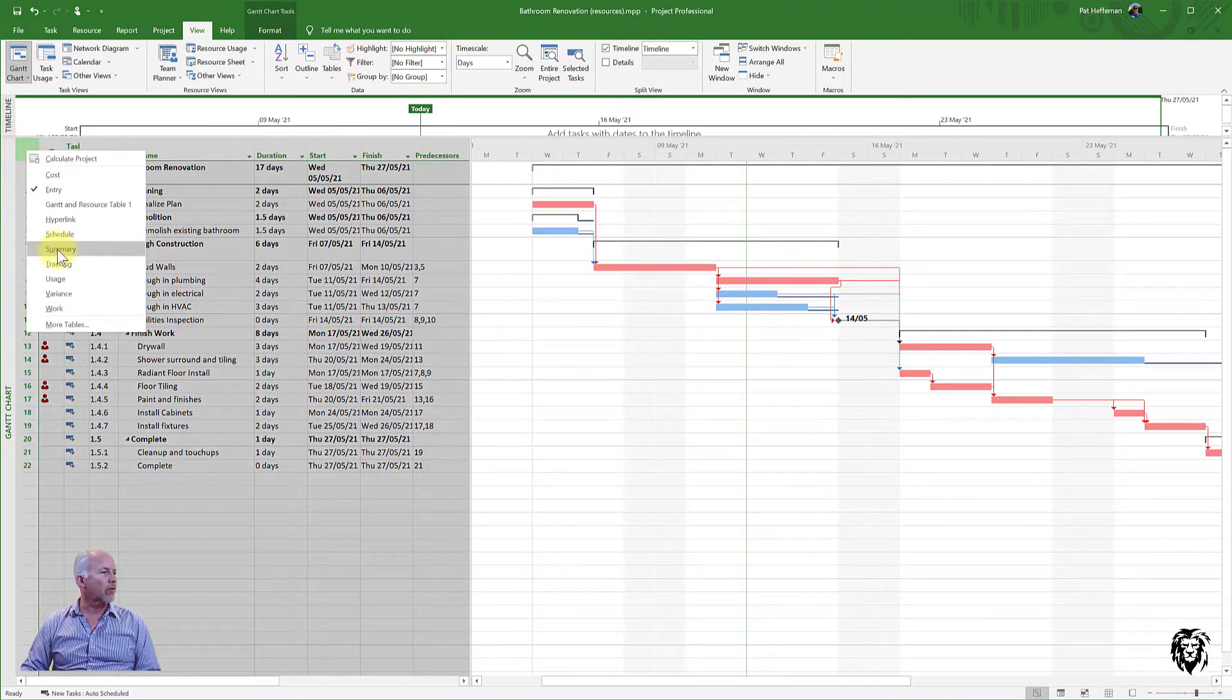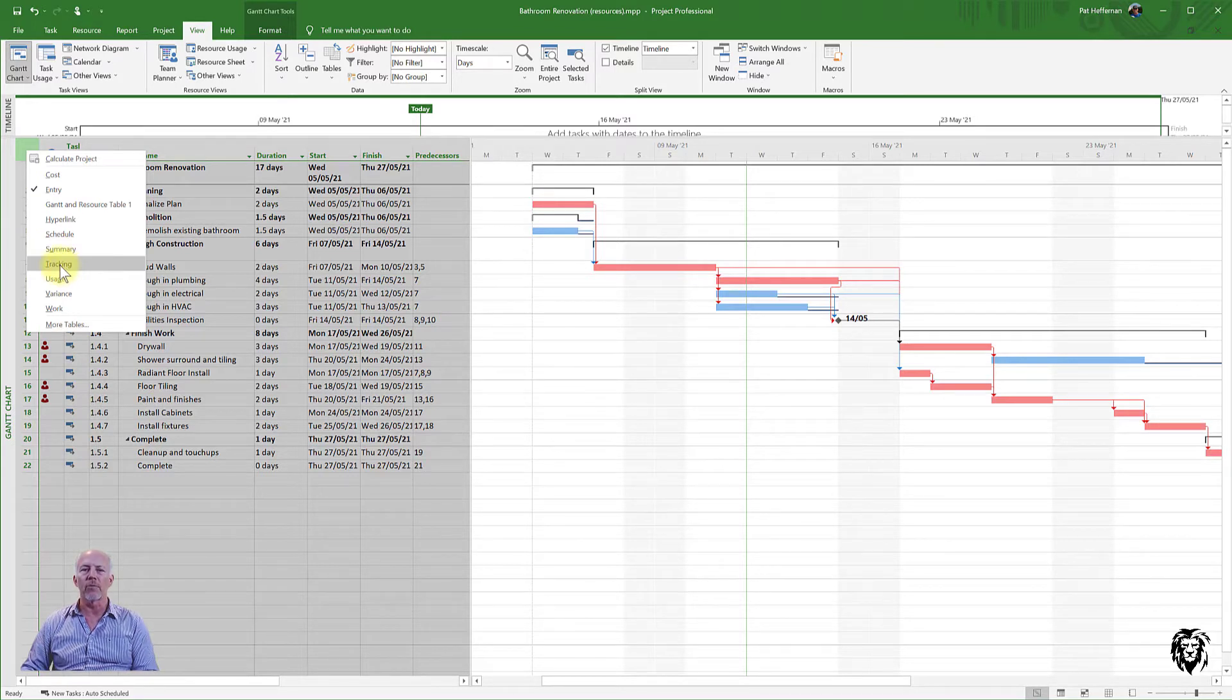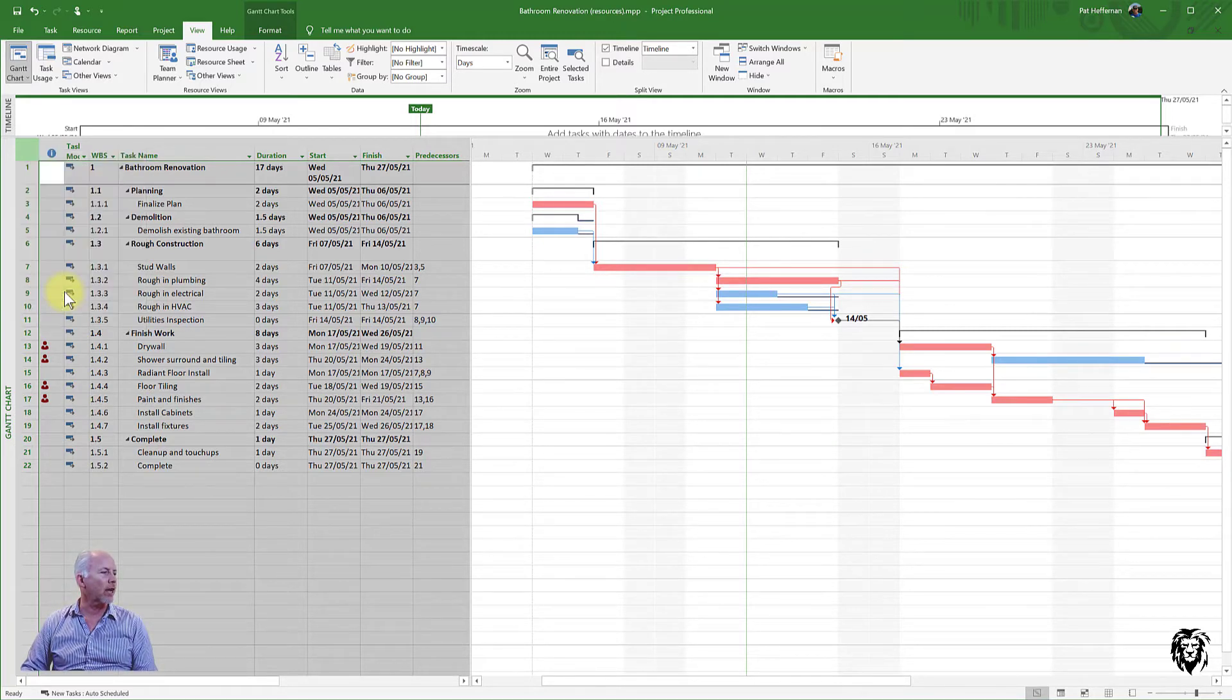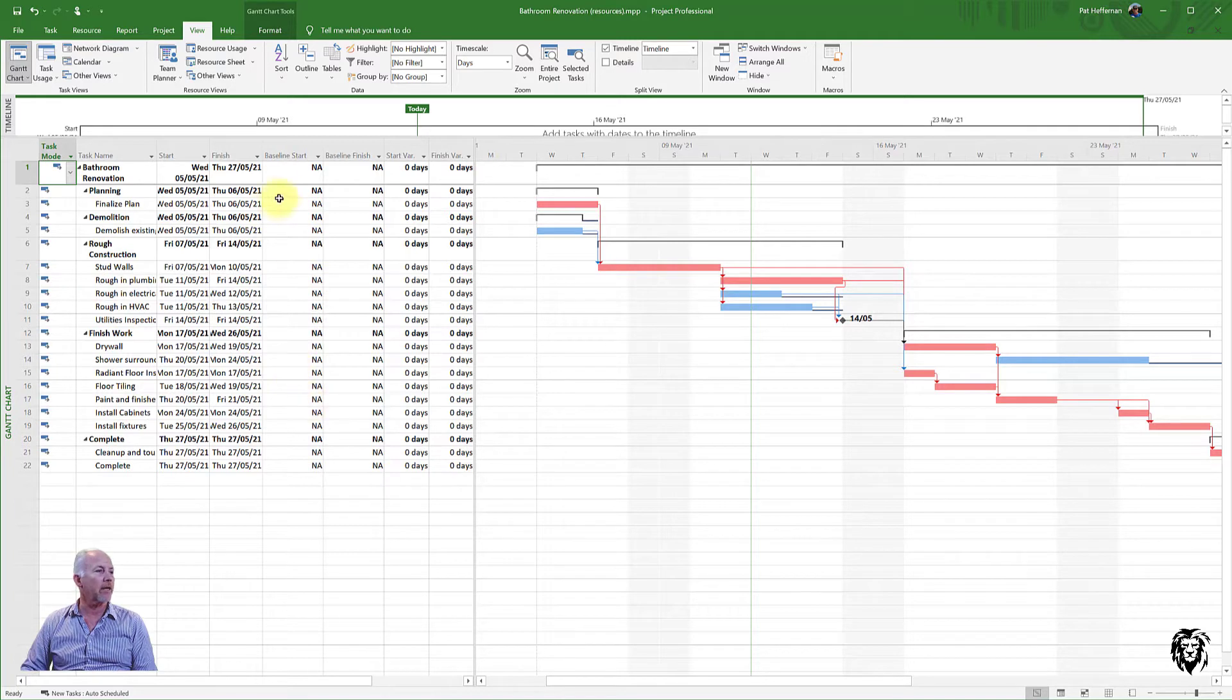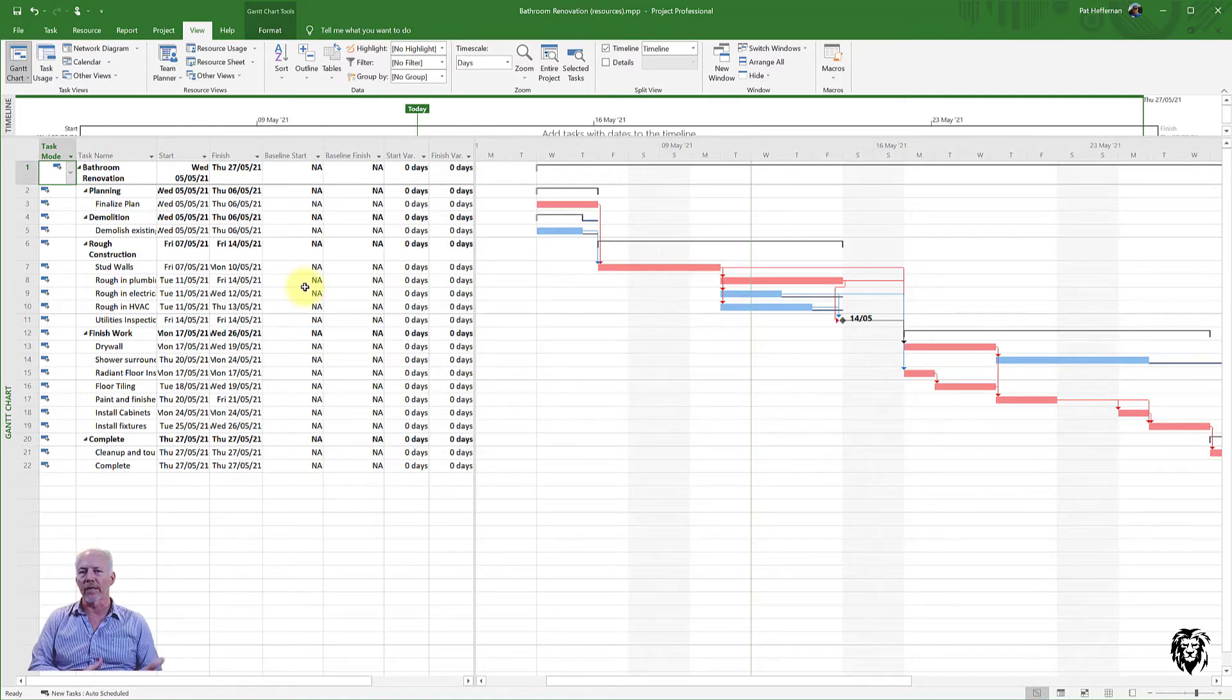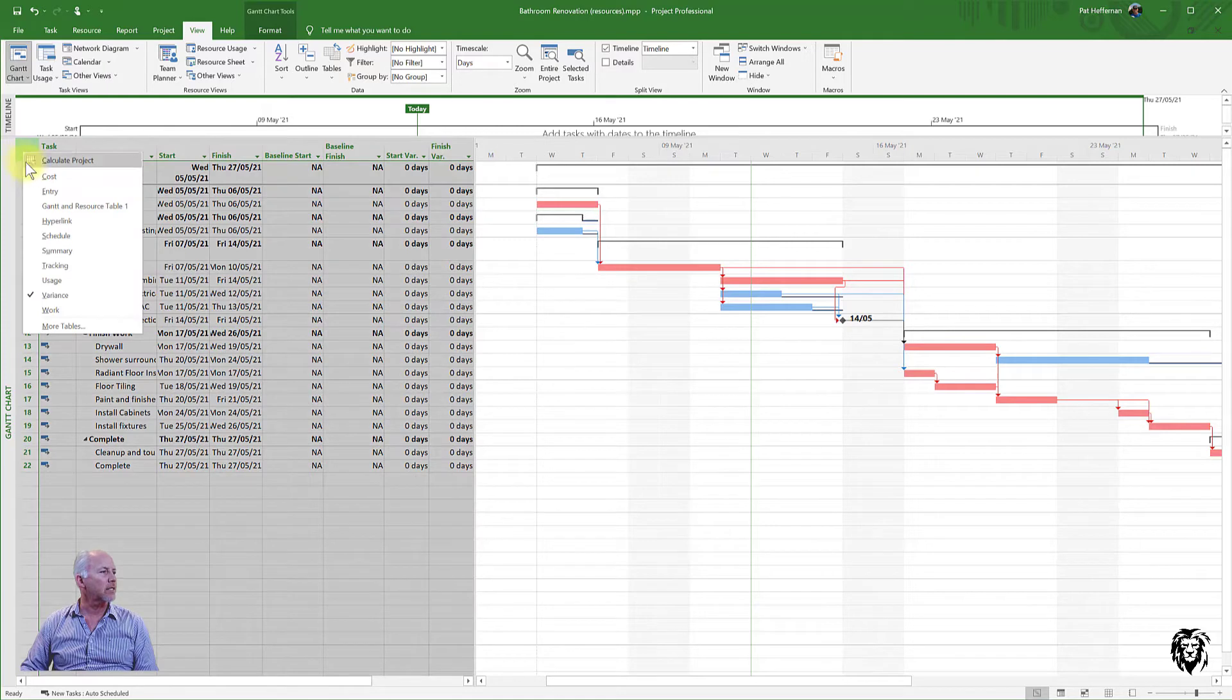Now, other sheets that we use quite often, we can use tracking. Once we're in the project itself, we've set our baseline and we're moving forward and we still want to start tracking things, we can use tracking. We can use variance. Now, I haven't set a baseline here, so the baseline start, baseline finish are not applicable. But once we set a baseline and we start moving forward with tracking, this would be a very useful view for us.